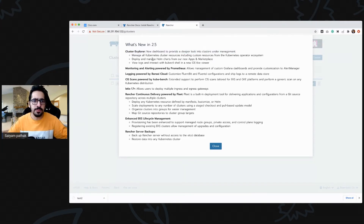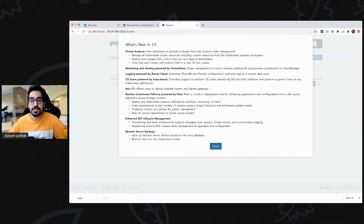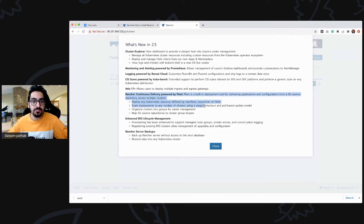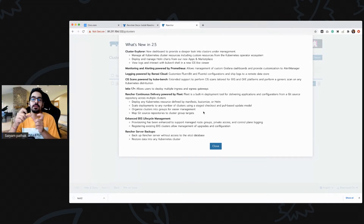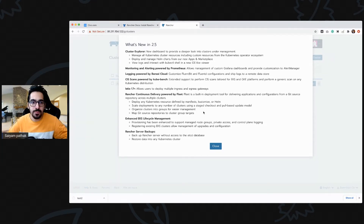There is a new cluster explorer which is a new kind of UI. New virtualization monitoring and alerting will be powered as an operator. CIS scans powered by kube-bench support extended to EKS and GKE platforms. Istio 1.7 can be installed, allowing users to deploy multiple ingress and EKS gateways. Rancher continuous delivery powered by Fleet lets you deploy applications based on labels onto a fleet of clusters — for example, installing a single app across 10,000 clusters.